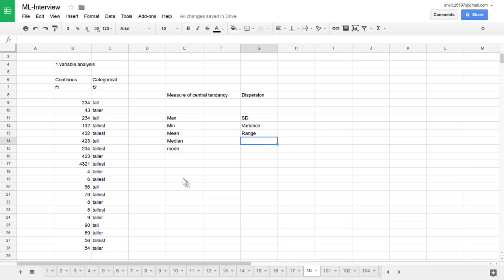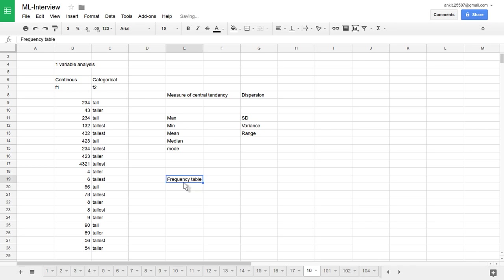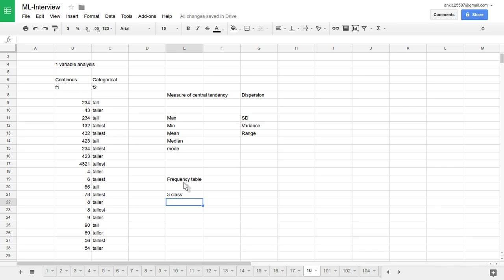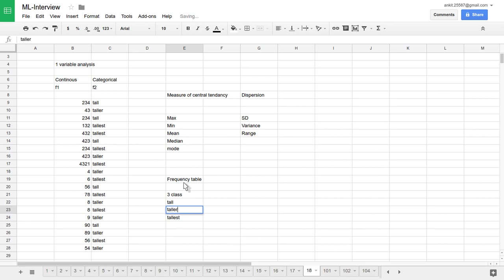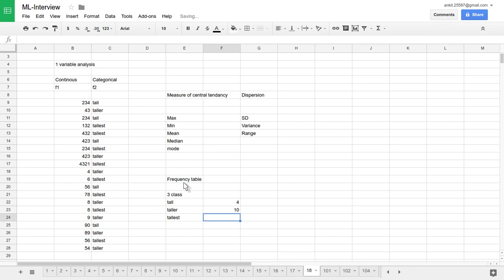Let's say we have a categorical variable. For categorical variables, we can use a frequency distribution chart. What this frequency distribution table is that for each of those classes, we have total three classes available here: tall, taller, and tallest. How many students lie in the category of tall, let's say four, taller ten, tallest three people. We can take a percentage of those things also.